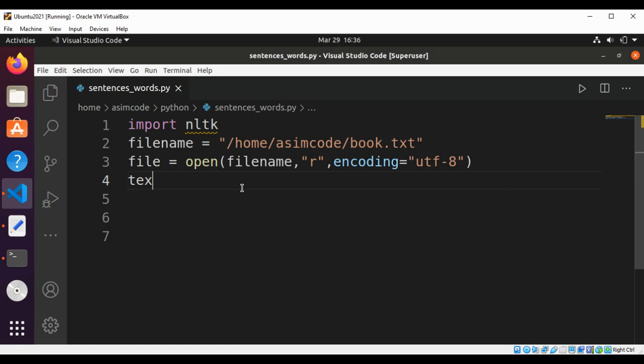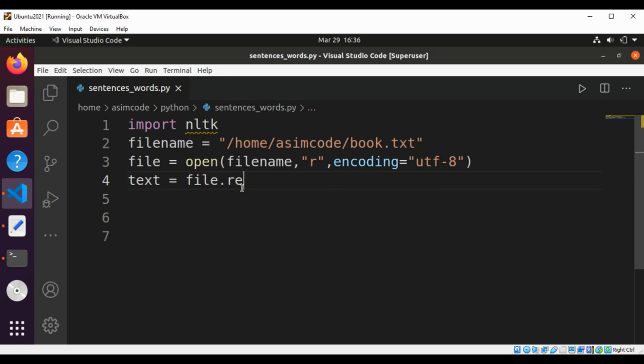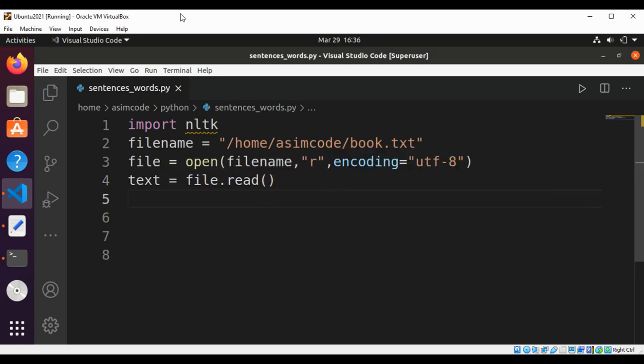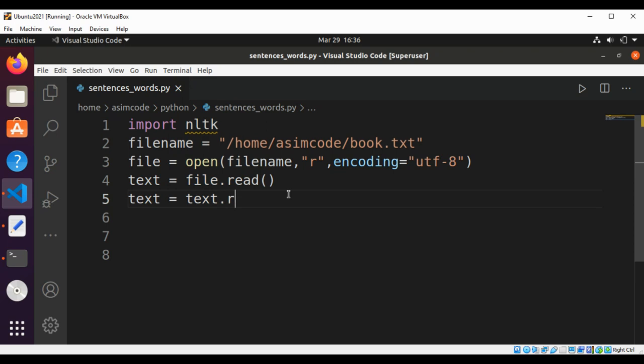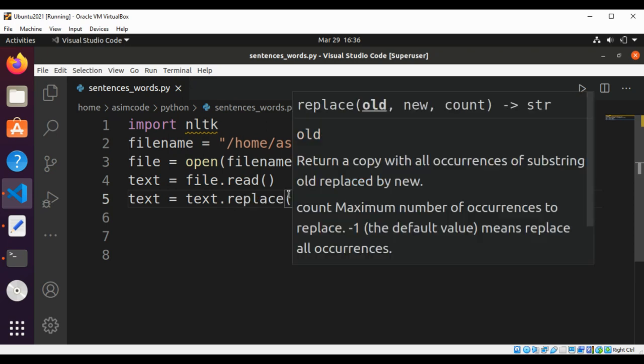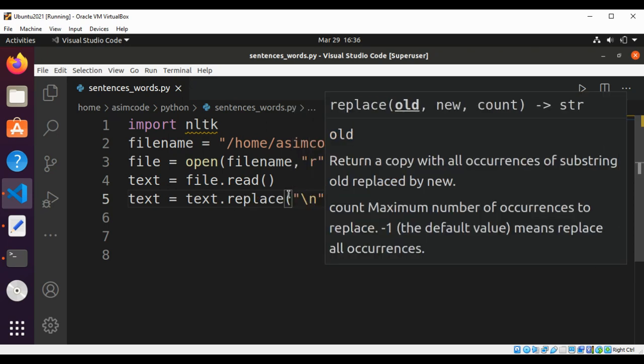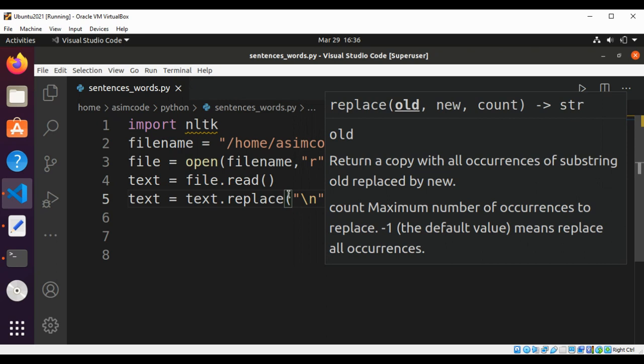Now I'm going to read the text by using file.read(). We'll replace new lines with spaces: text equals text.replace new line with spaces.